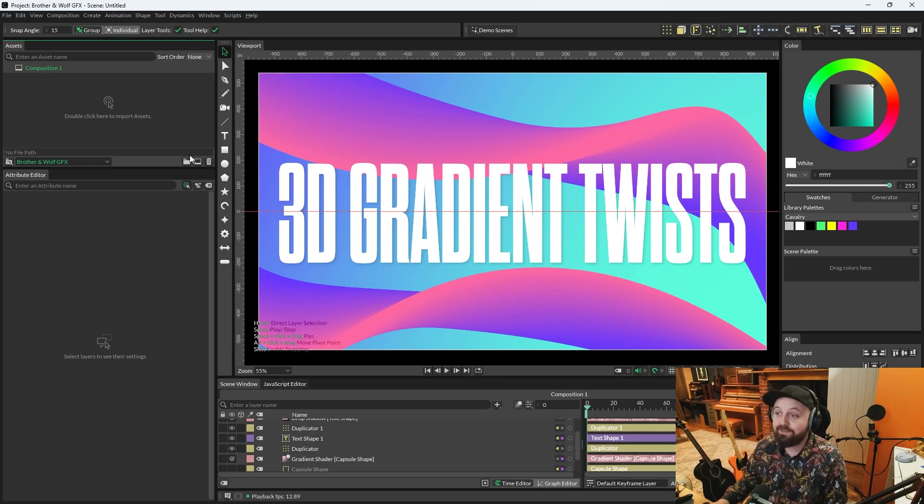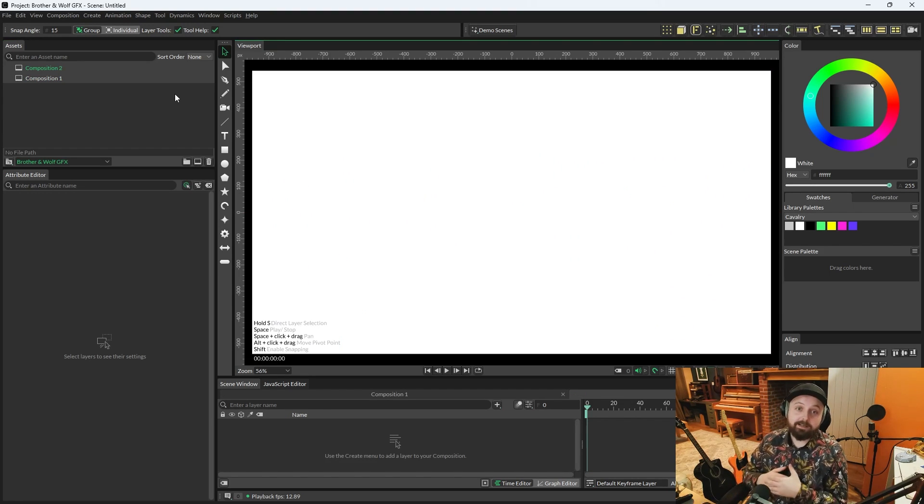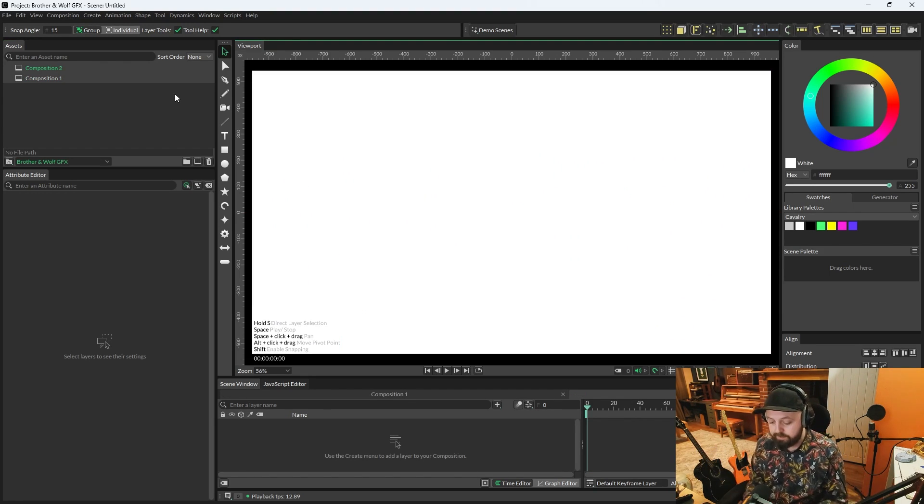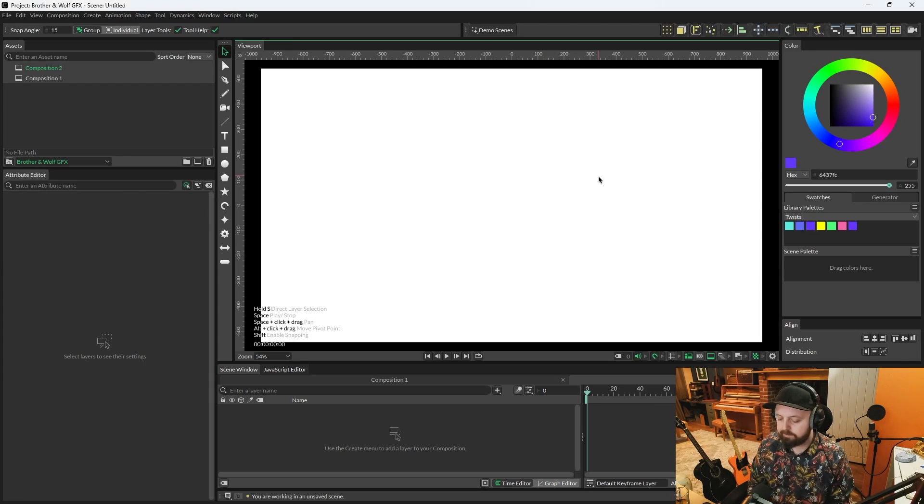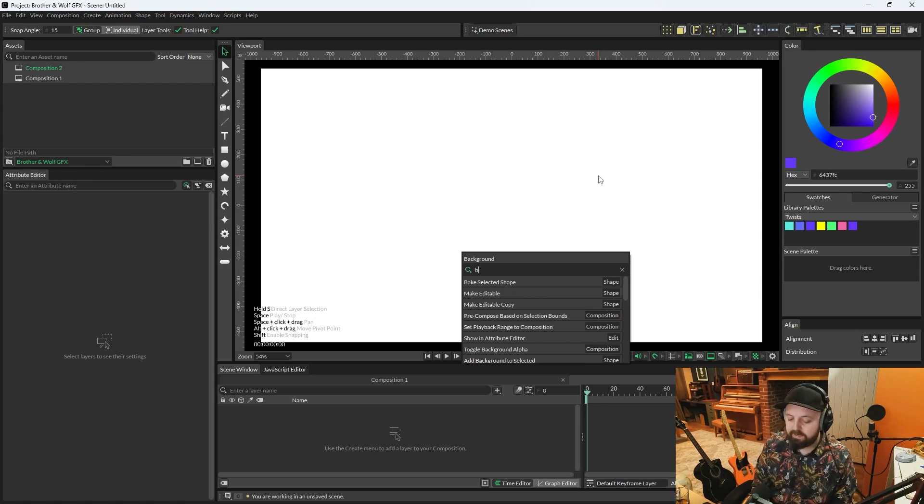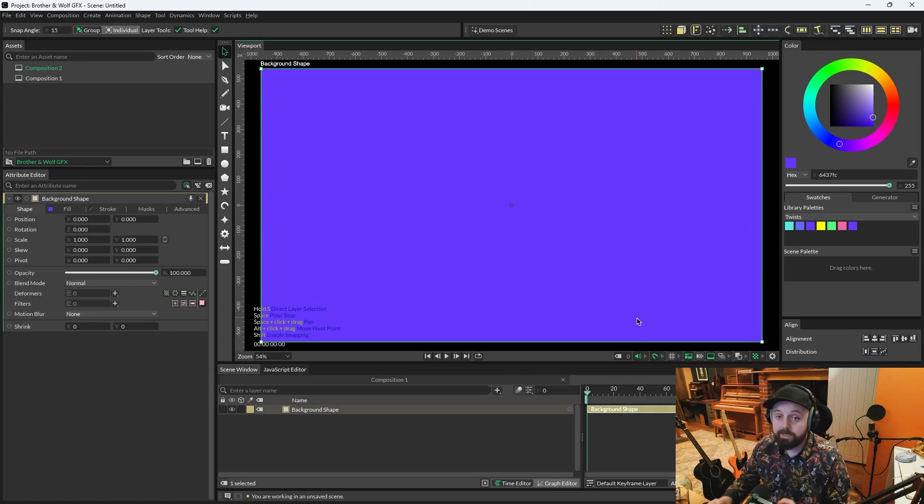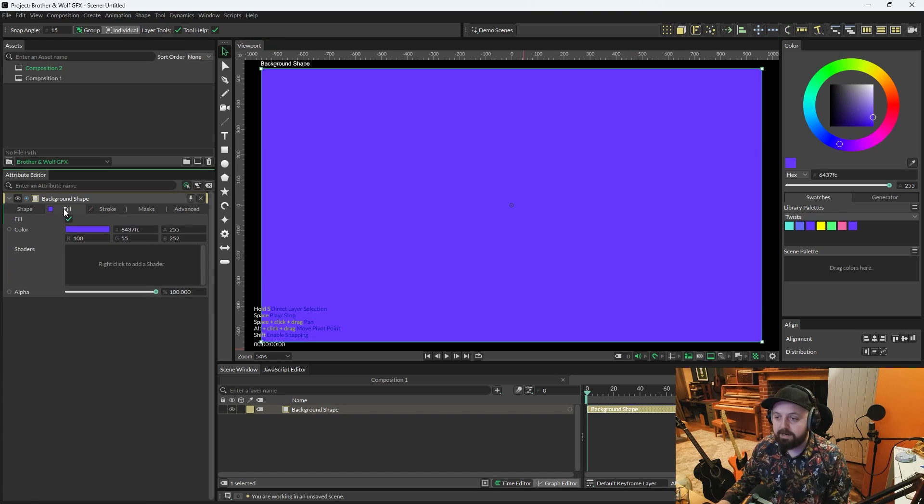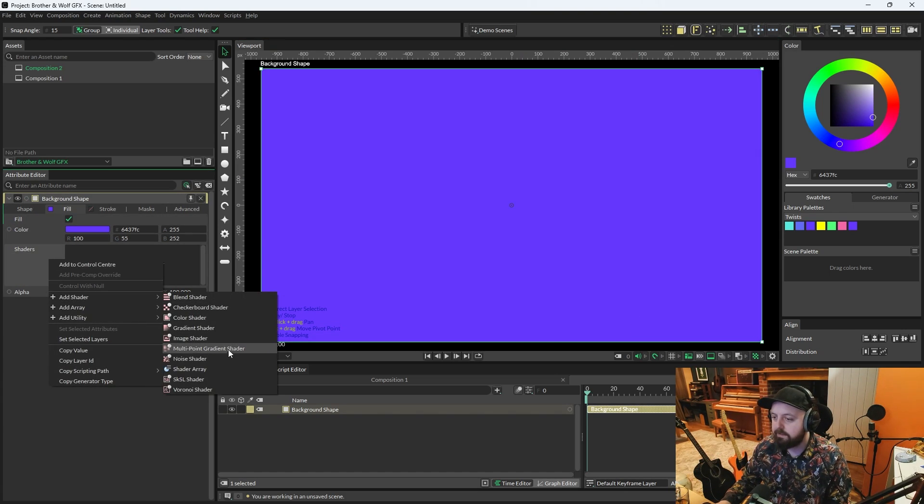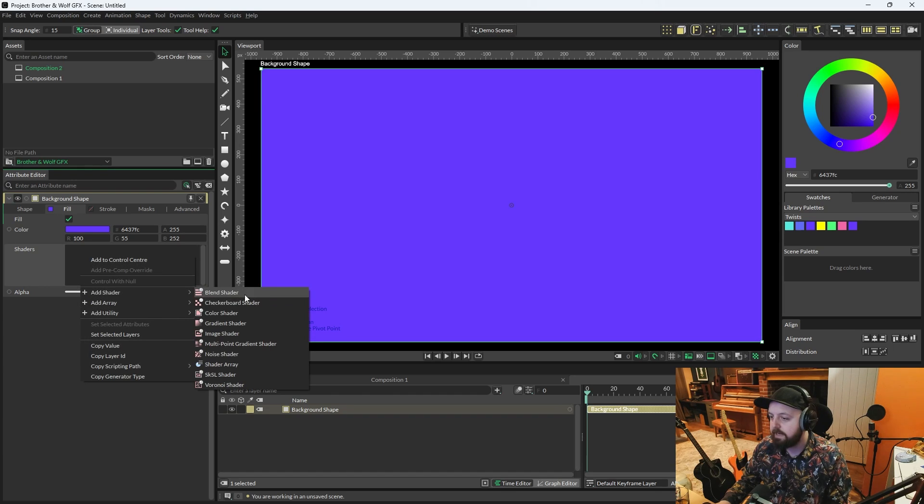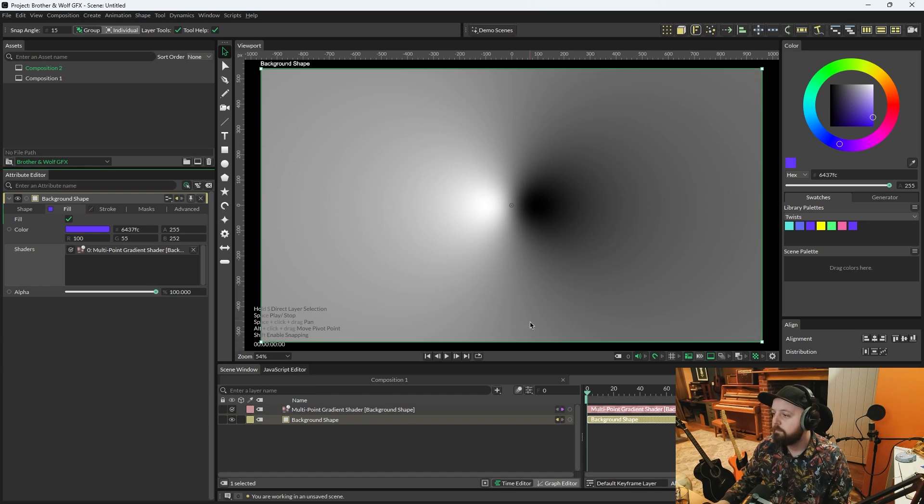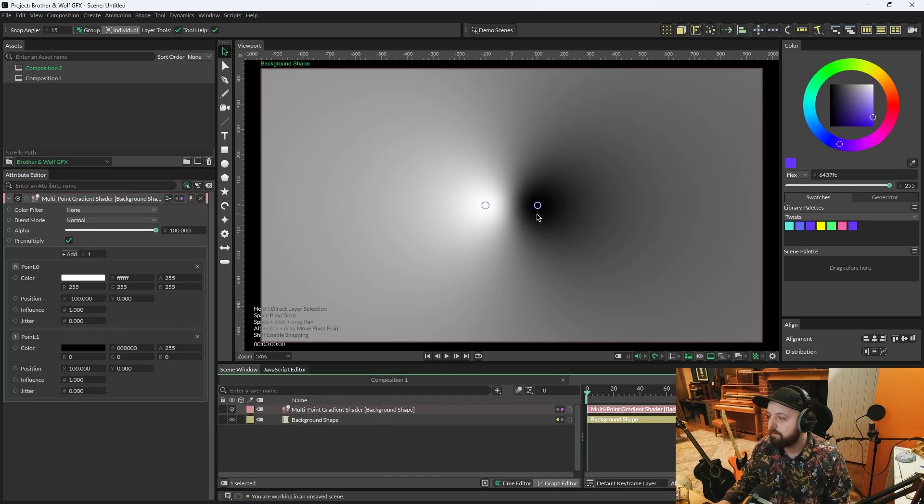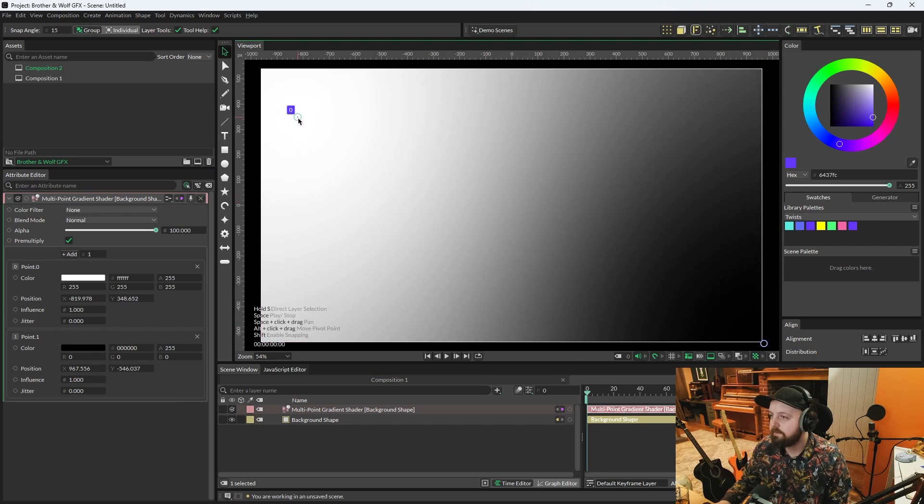So I guess the first thing we should do is start in a brand new composition as we always do. And I'm going to start by pressing forward slash background and create a background shape. On this background shape, just for a bit of texture, I'm going to right-click Shaders, Add Shader, Multipoint Gradient.